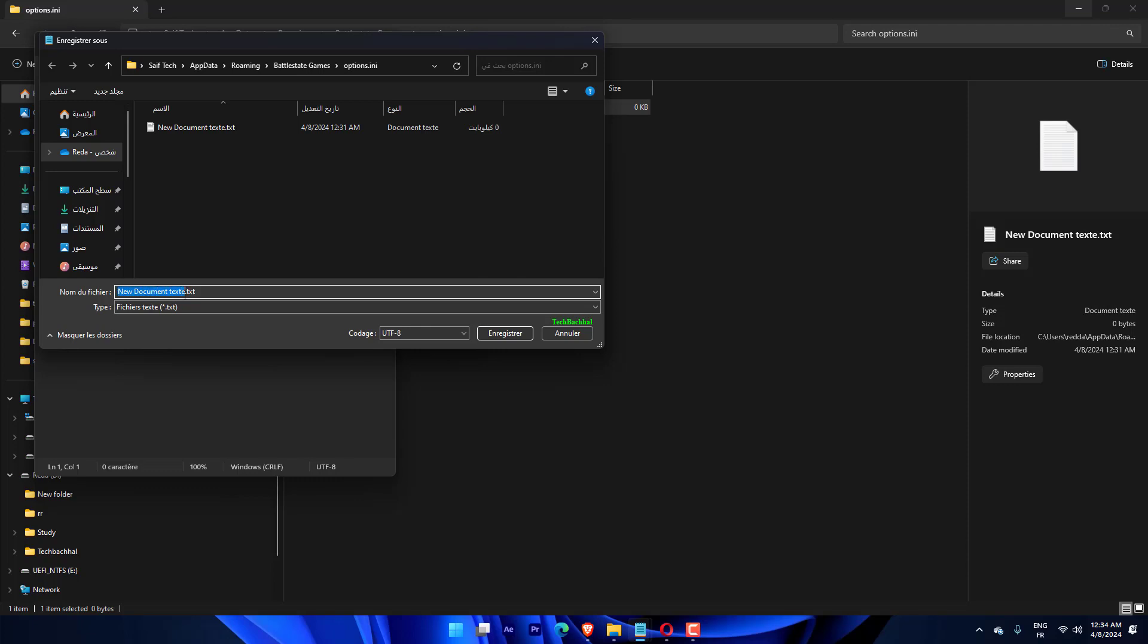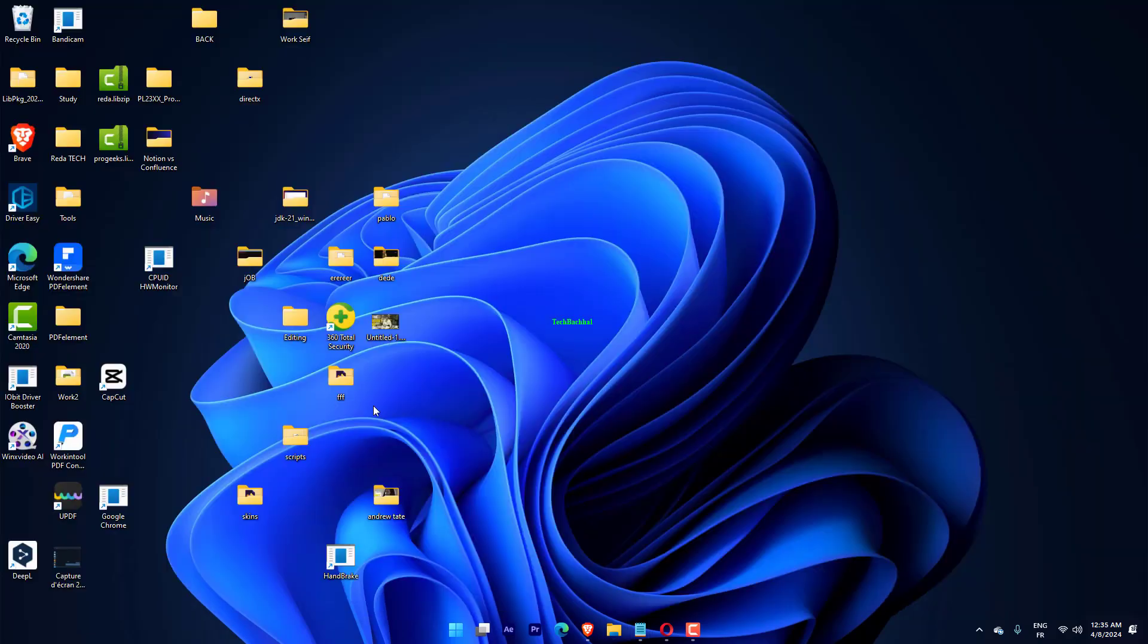Now click File and select Save As. Enter options.ini as the file name, choose All Files from the Save as type dropdown menu, and click Save. After the file has been saved, try re-running the game.